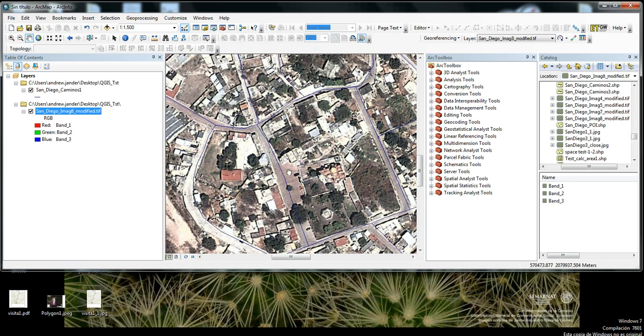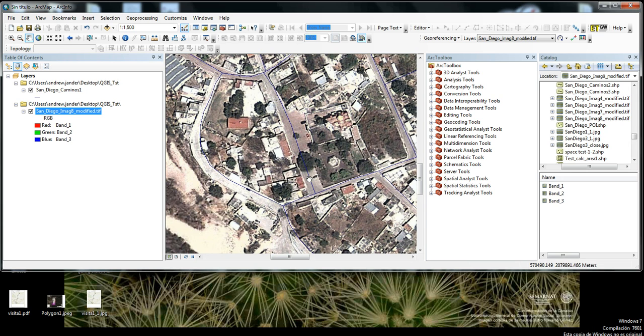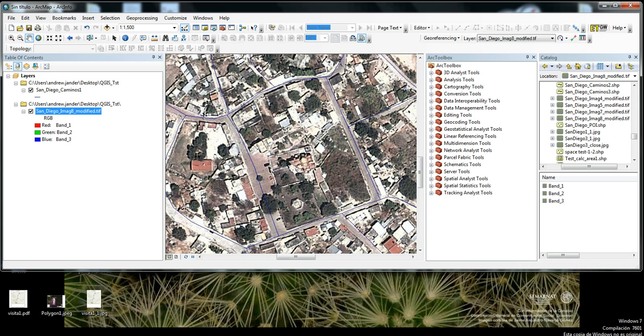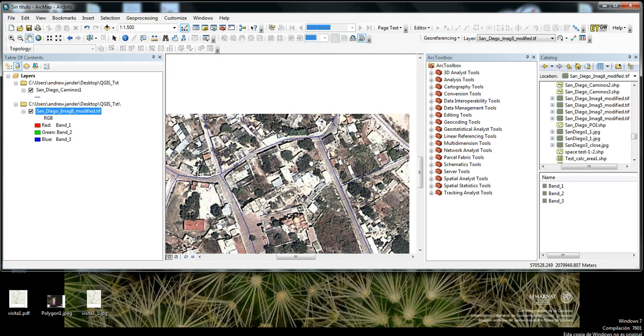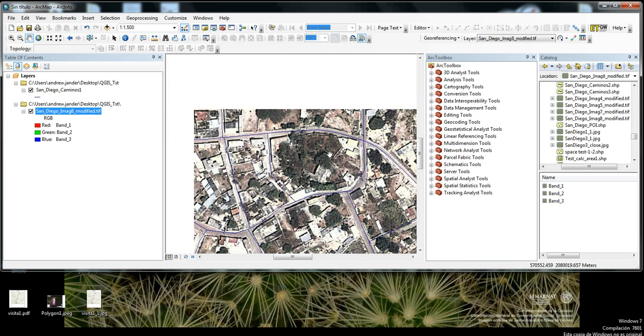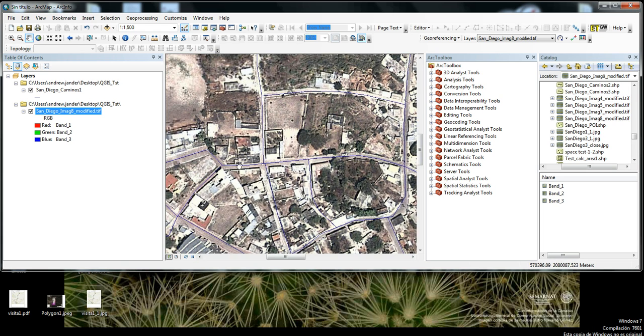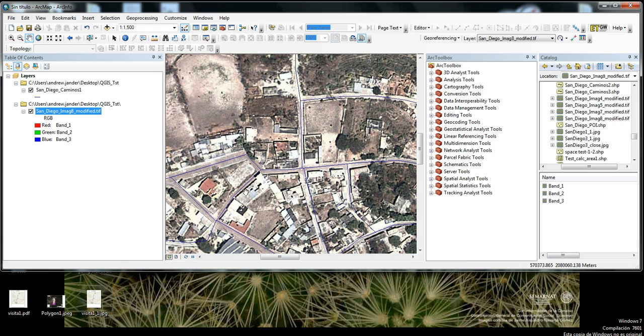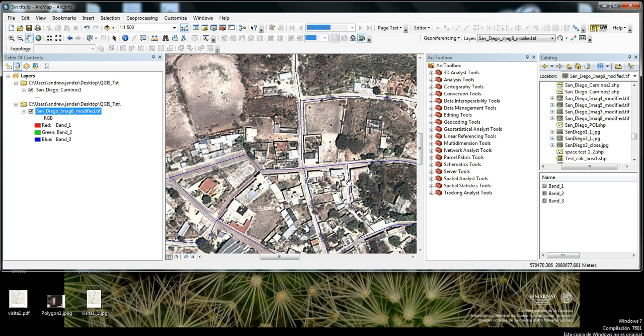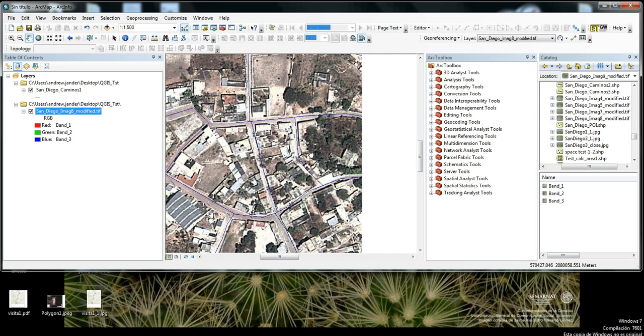So if you don't really like using the georeferencing tool in ArcGIS, the Quantum GIS georeferencing tool gives you some quick and easy functions for creating a georeference for your raster image. And so there you go.